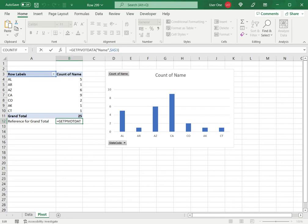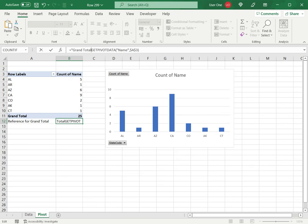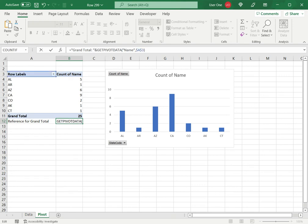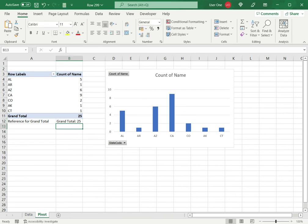The text I want is, say I wanted to say grand total colon and a space, and then I will use the concatenation operator which is the ampersand and this formula. Press enter.